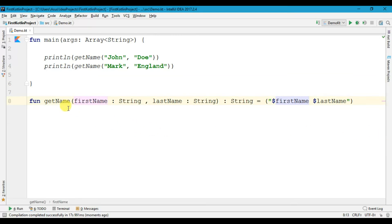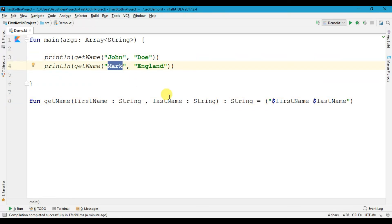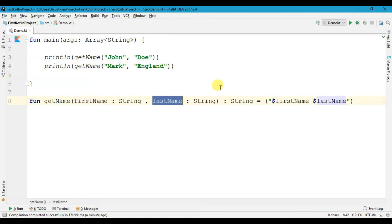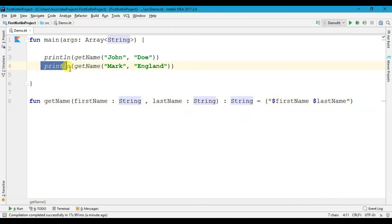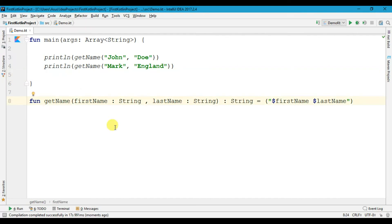You can call this 'getName' method as many times as you want. These values are independent of each other — each call stores its own values in the firstName and lastName variables, and the function returns its String value independently. This is how we can pass arguments in our function. Thanks for watching — don't forget to like, comment, and subscribe. Bye for now, see you in the next video!